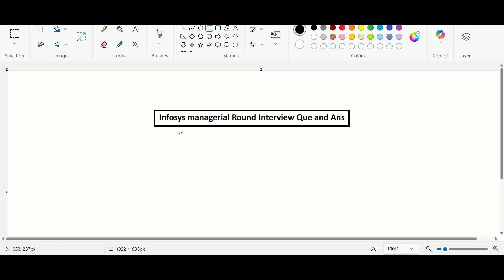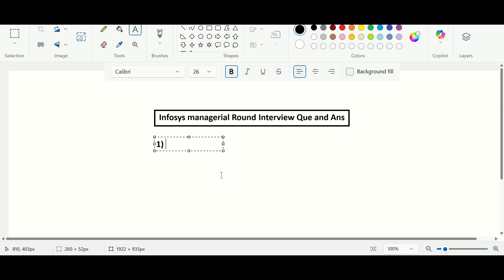I'll discuss the interview questions I got during my manager round. The first question was on my introduction. I started with my name, then my past companies and experience, then skills and achievements like certifications, then manager appreciations. I also covered my family background and hobbies. You have to give them a brief introduction. After the introduction, he asked about my past projects.